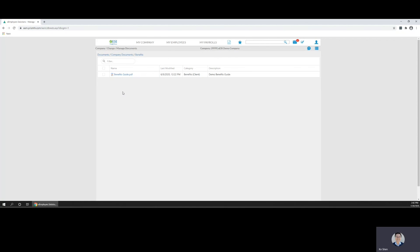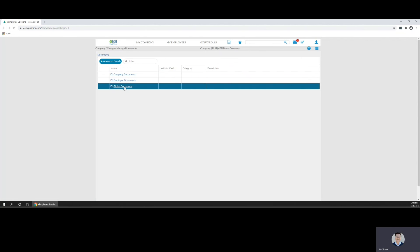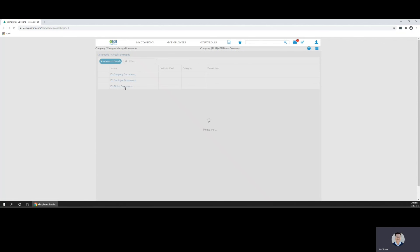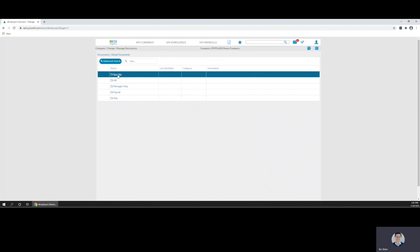You can find your benefit how-to's by going back to documents, clicking global documents, and going to the benefits folder.